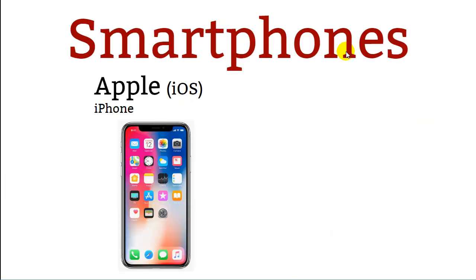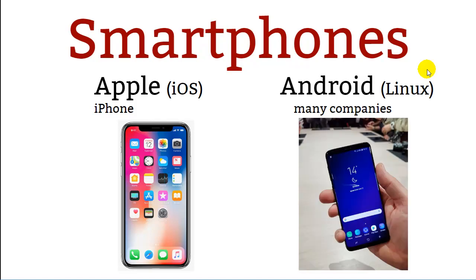Smartphones: Apple has a smartphone called the iPhone, which uses the iOS operating system — that's the trimmed-down Mac OS. Other kinds of smartphones run Android, which runs Linux as its operating system. All the Android phones, no matter who makes them, run Linux. Many different companies make different kinds of smartphones.